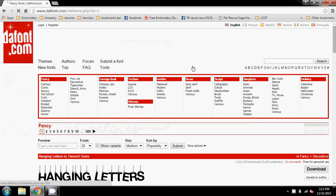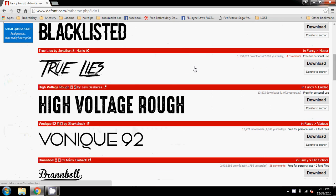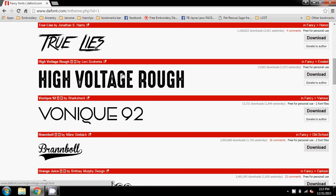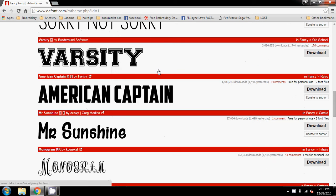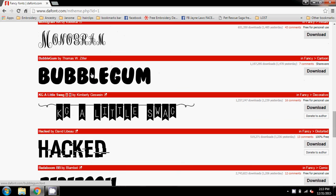I'm going to click on Fancy Fonts. At this point, there are certain fonts like this one — True Lies — that I don't think will download or embroider out well, so not all fonts will lend themselves to embroidery. But if I come down here, here's one called Bubblegum.